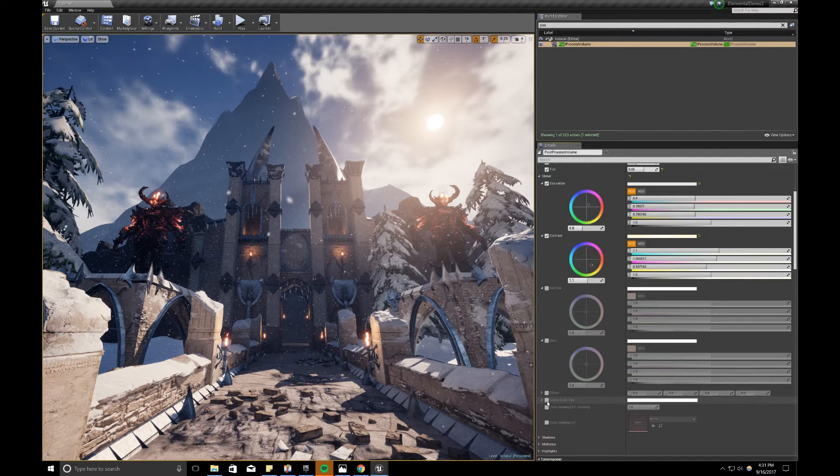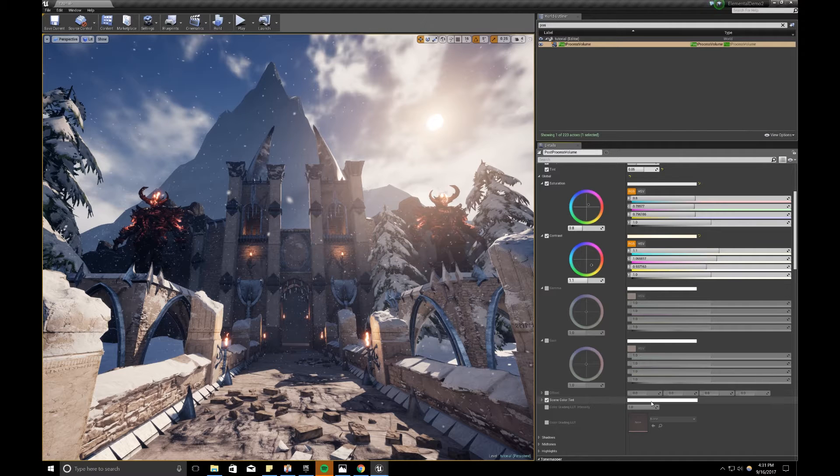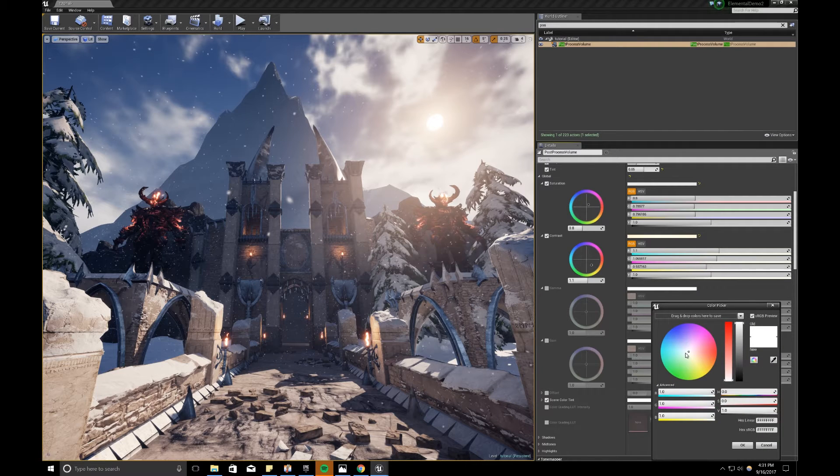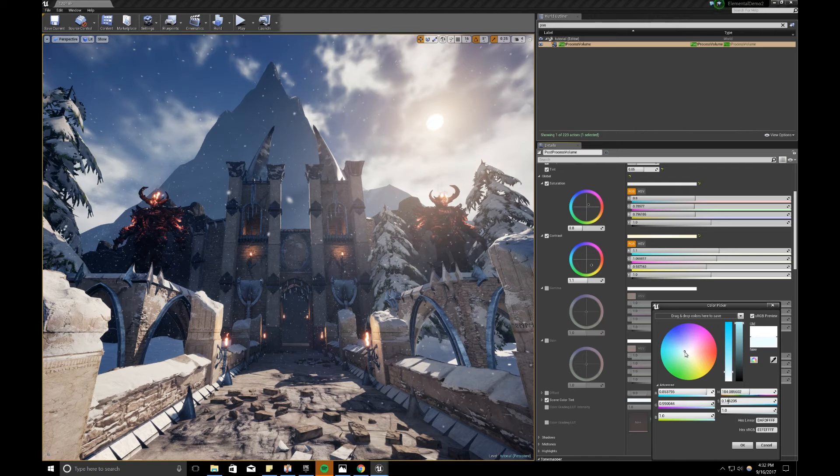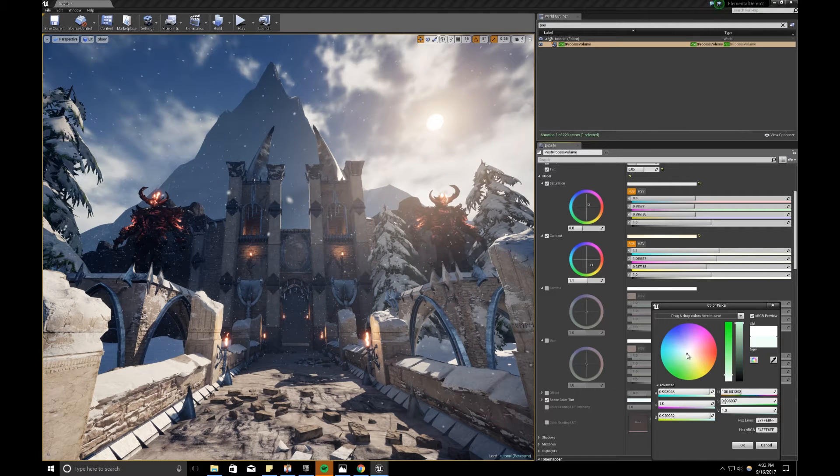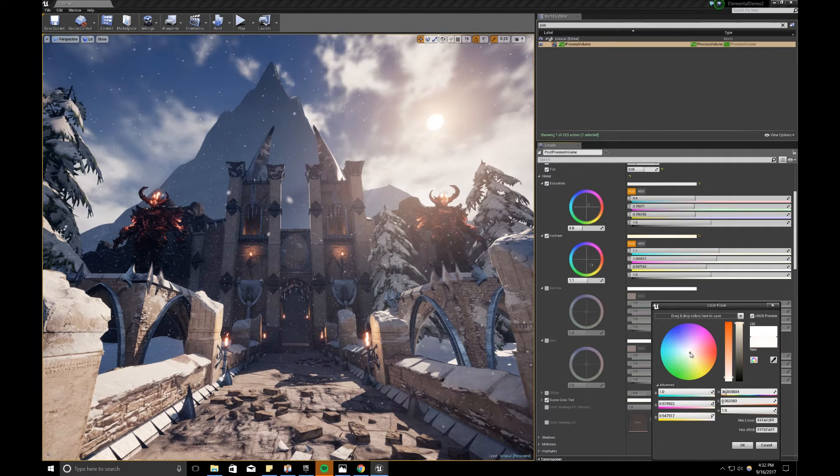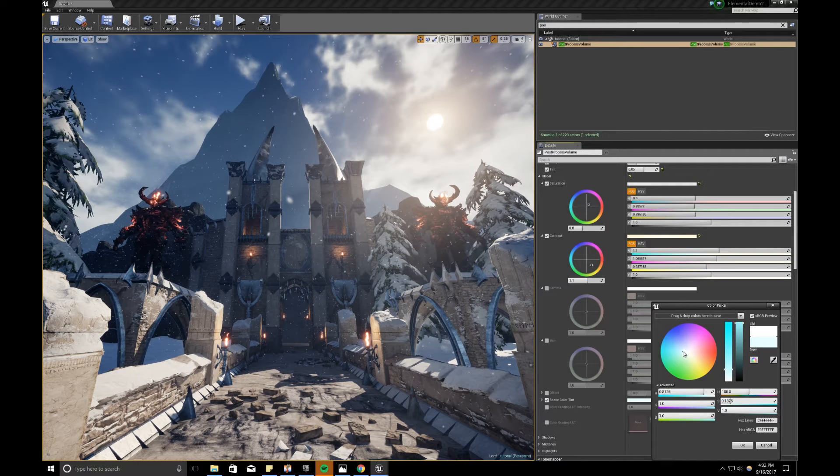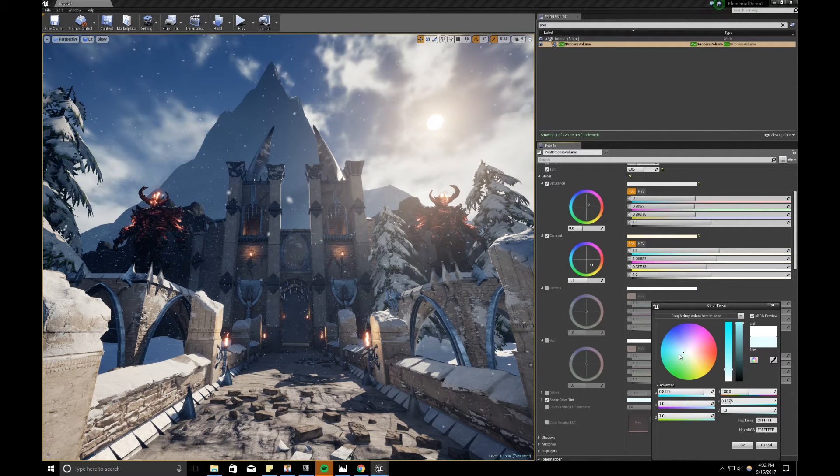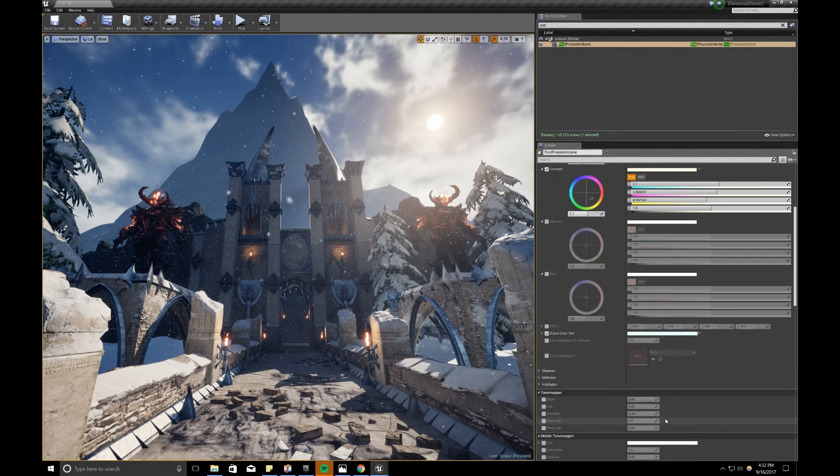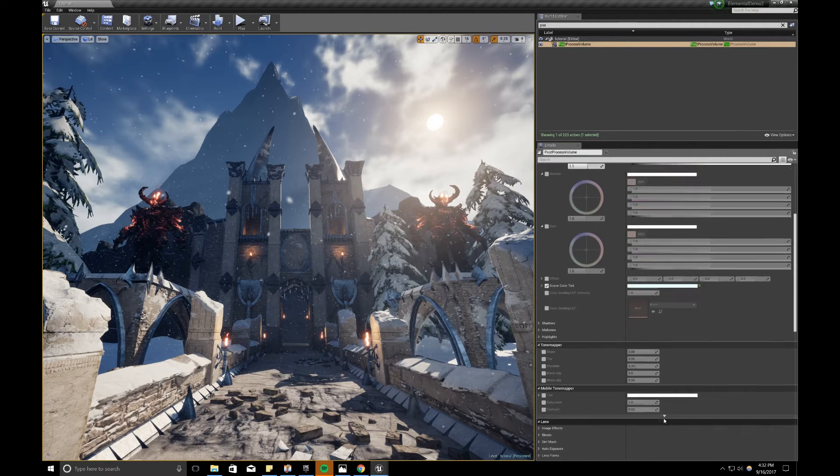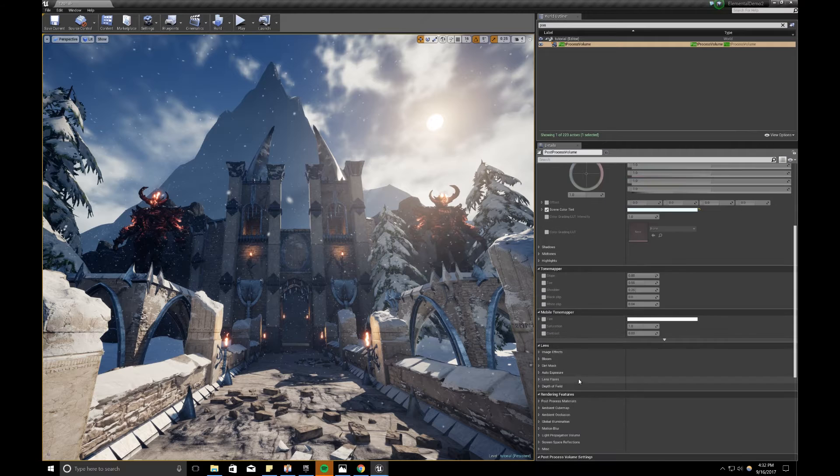And another thing I like to do is the scene color tint. It's kind of a global color tinting. And I just use my color wheel and try to find a global color that feels right. Something like that feels pretty good. Then we can scroll down.